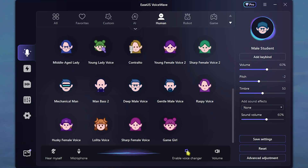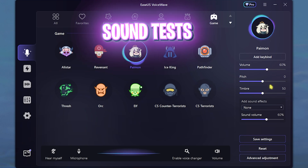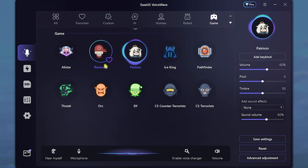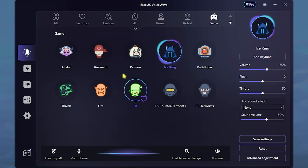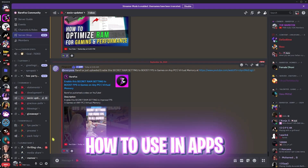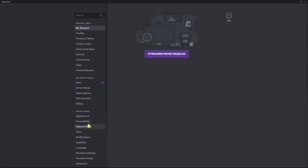It also has an enable voice changer toggle button which you can turn on or off if you want to use it, without changing any settings or even coming to the software. Here is how I sound with it on and with zero pitch. Not just that — I can also sound like Ice King from Fortnite by just clicking on this, and I will be sounding more like Ice King.